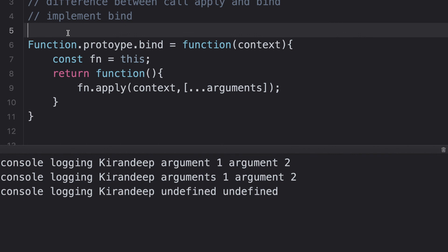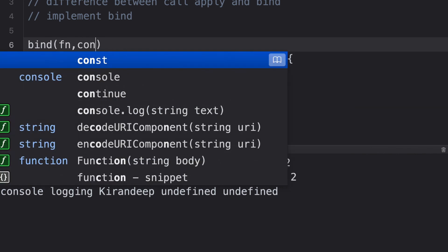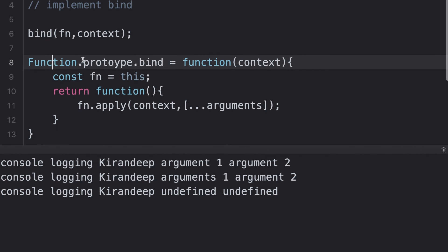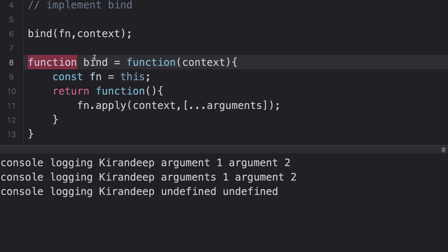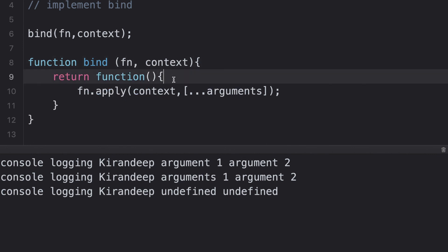The second follow-up is the same question asked in a different way: how can you create a polyfill for bind? That's the same thing — suppose we don't have any bind method and need to create a polyfill for it. Another way to ask the same question is: there's a bind function you have to implement; it takes one function and one context, and you have to implement the same functionality as the inbuilt bind. In that case, you don't need 'this' — you just accept the function as a parameter and bind it to the context directly.